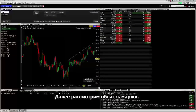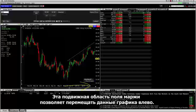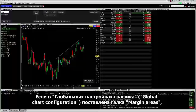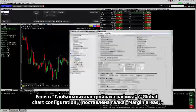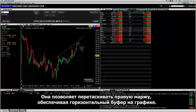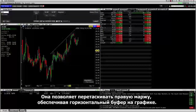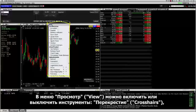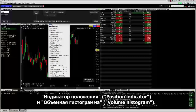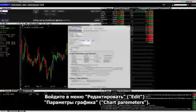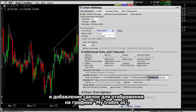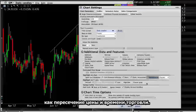Next is the margin area. This movable right margin area allows you to move the chart data to the left. In Global Configuration chart settings, if margin area is checked, a small left-pointing arrow at the bottom of the Y axis lets you drag the right margin, providing a horizontal buffer in the chart. You can toggle accessories such as crosshairs, position indicator, and volume histogram on and off in the view menu. You can add more chart features from edit chart parameters including news notifications and adding your trades to display within the chart as an intersection of price and trade time.